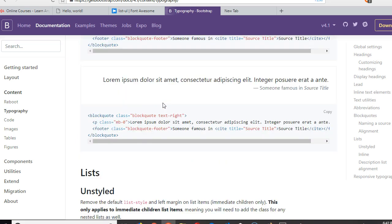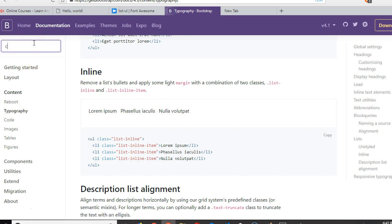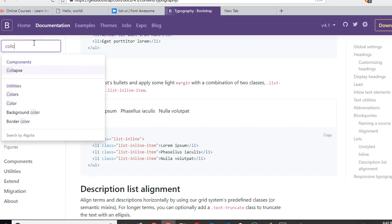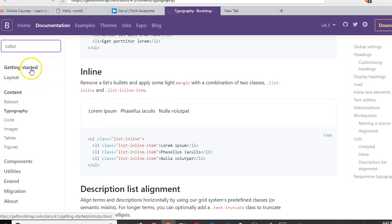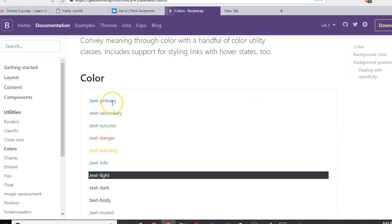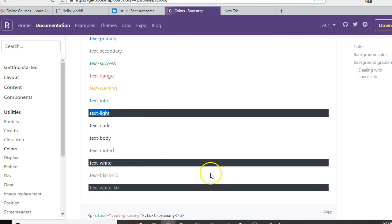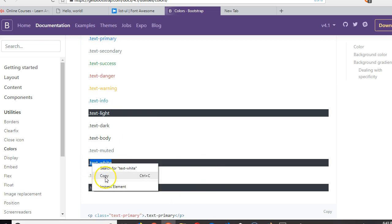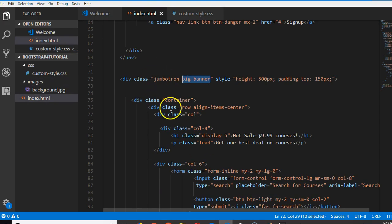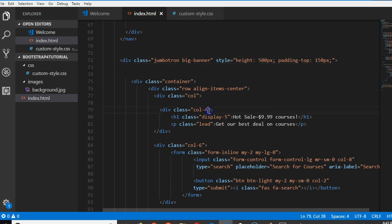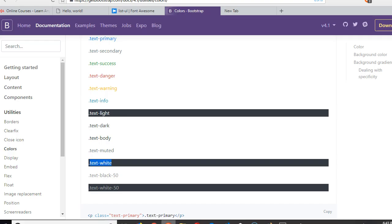I can't remember where it is. We can do color, background color. Colors - text primary, text secondary, text light. I think text light should work. Let's start with text light. So if we come back here and do text light, just to make all the text - let's do class inside the class, we do text light, and we refresh.